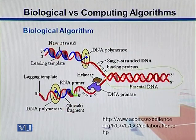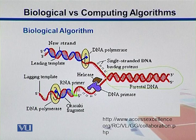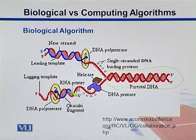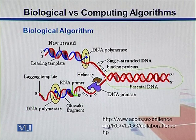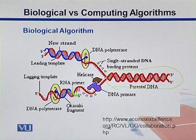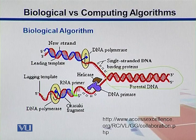Here we see a cell biological algorithm in the shape of the replication problem. Replication is where a DNA sequence replicates itself. We have a parental DNA strand that we want to duplicate. There are proteins called helicase, primase, and single-stranded DNA binding proteins. They bind to the DNA, unwind it, and the two helices get separated from one another.